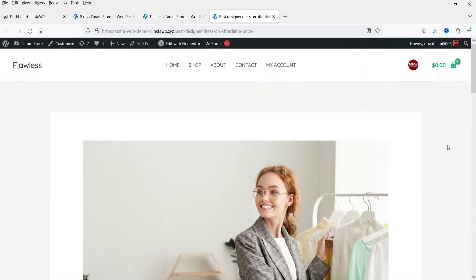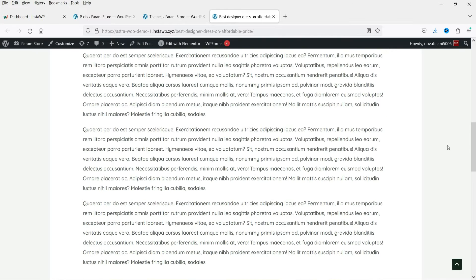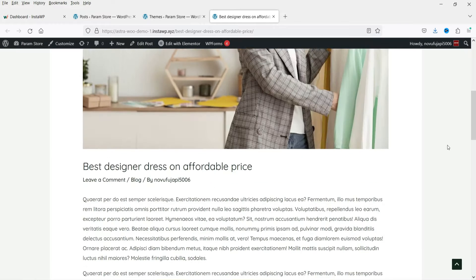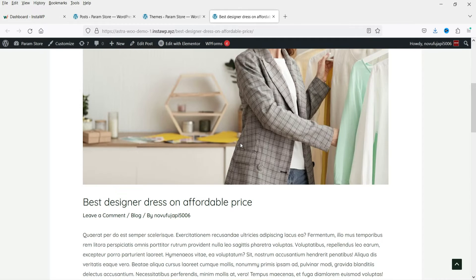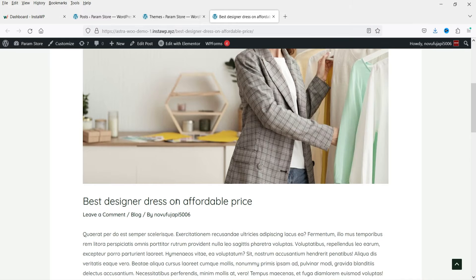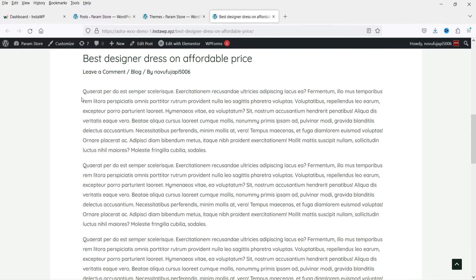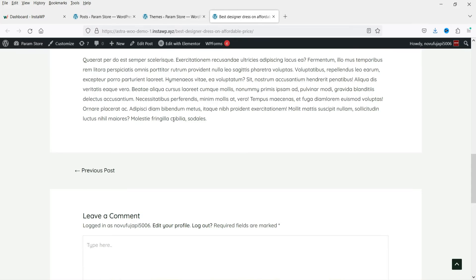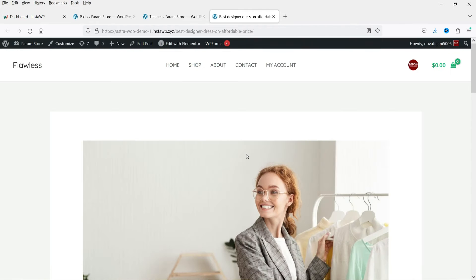On this dummy WordPress website I'm using the Astra theme. This is the default layout of the single blog post — here we have the featured image, then the title, the category, and the metadata of the blog post. Below that we have the content of the blog post. Now we are going to customize this layout.